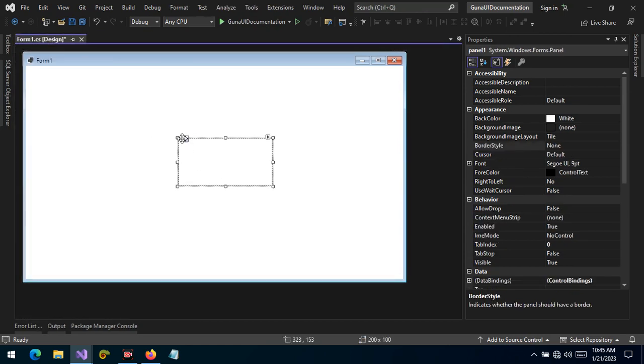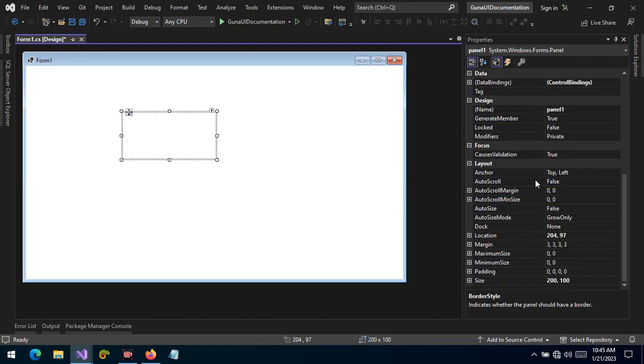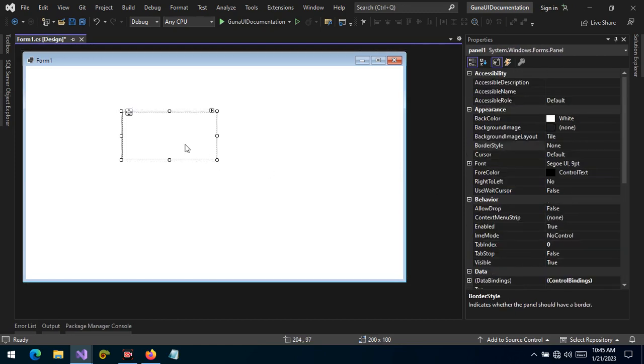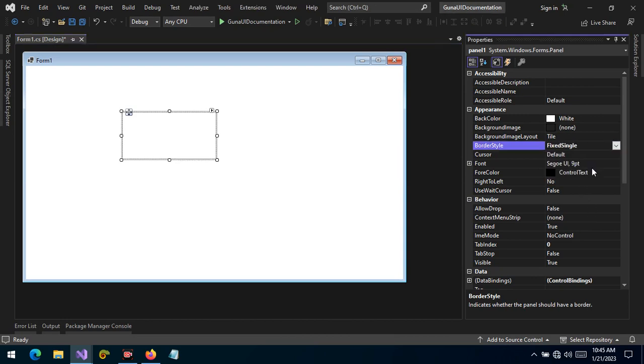If you have this default panel, it's difficult to put any customizations to this panel. Because when you want to put a border, for example, you cannot properly style the border of the panel.